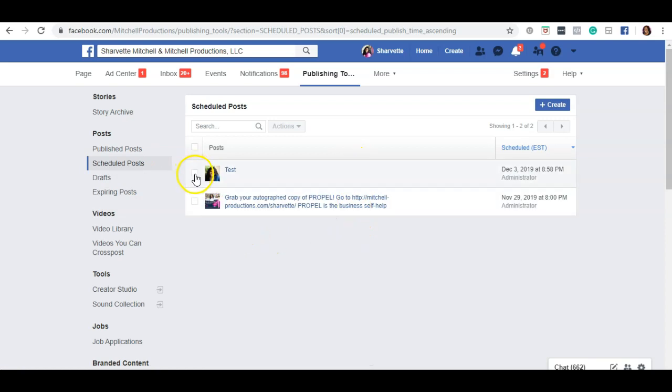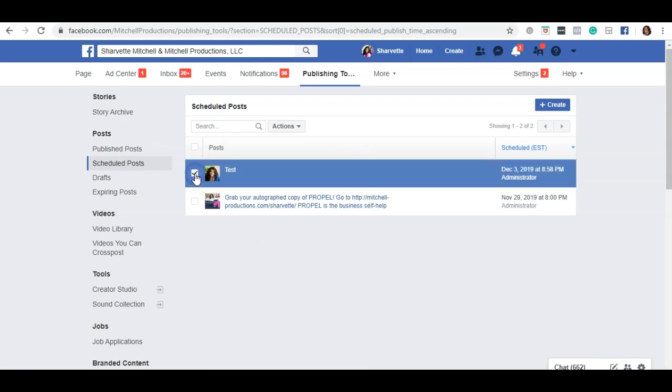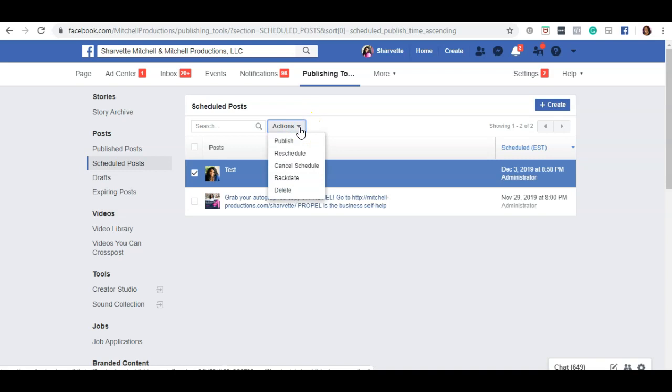If you need to delete something, there's a little white box beside it. Simply click on that box and then click on the action at the top. You can post it now by clicking publish or reschedule it by changing the date and time.